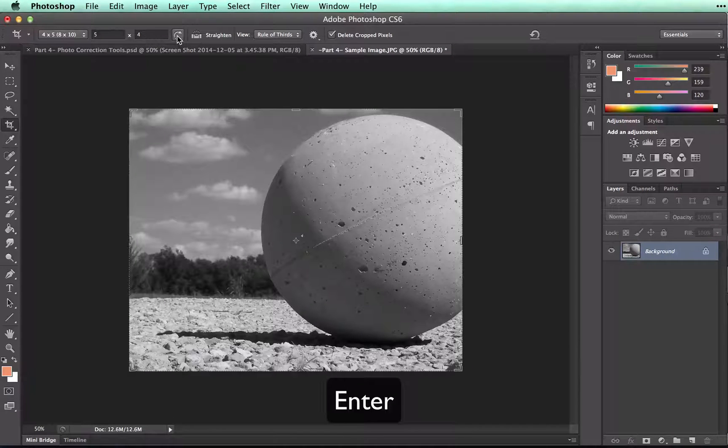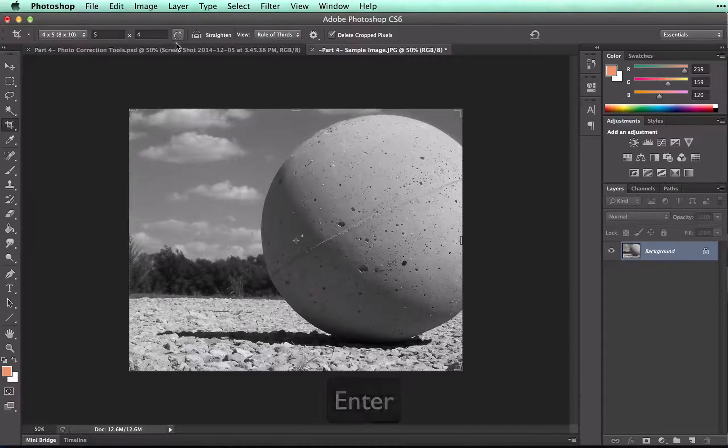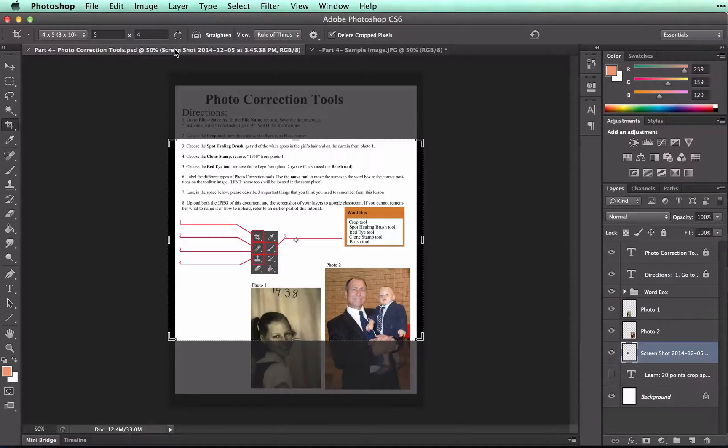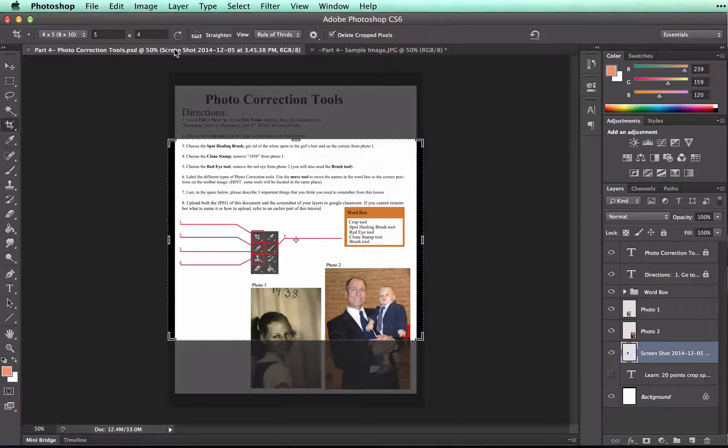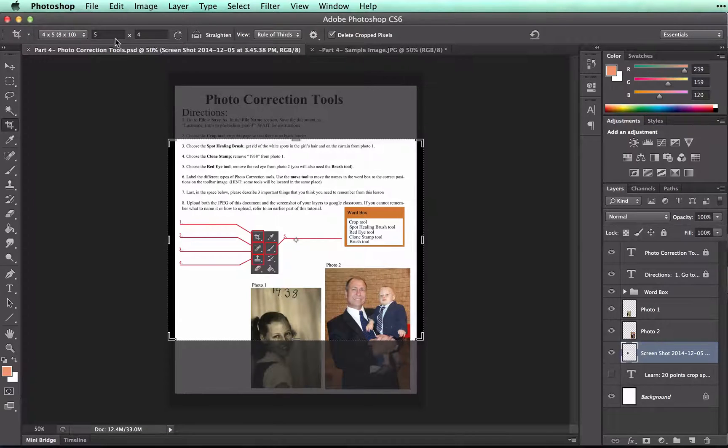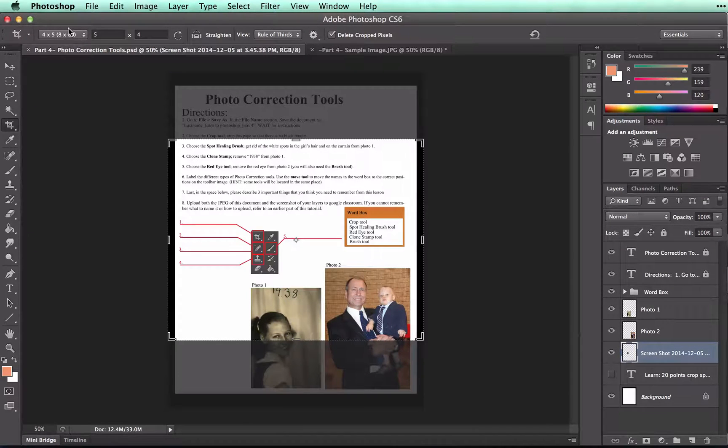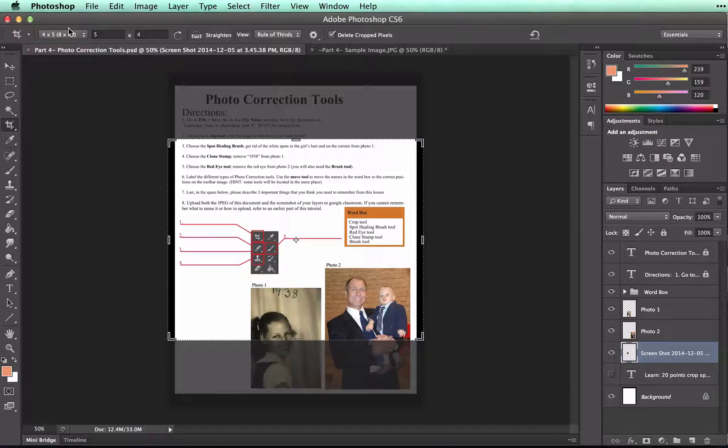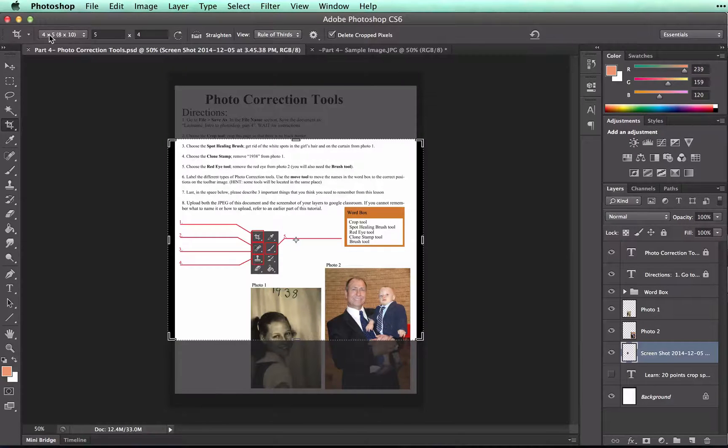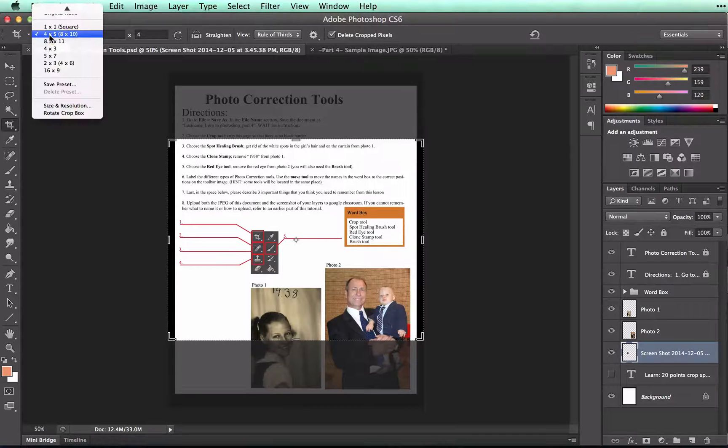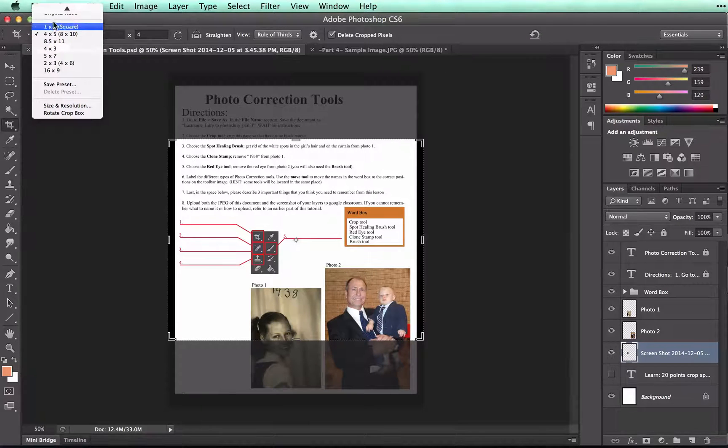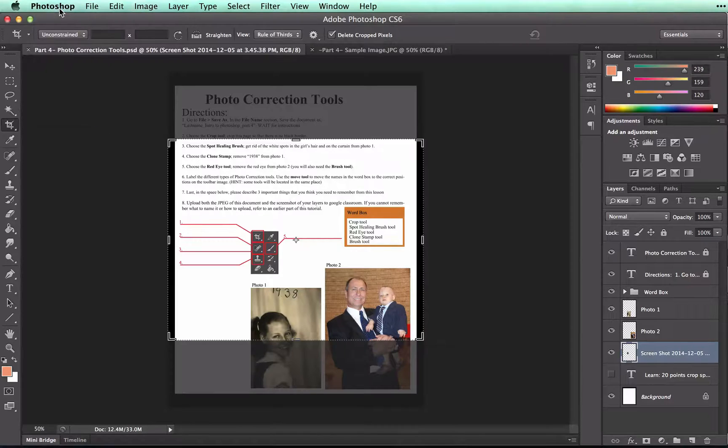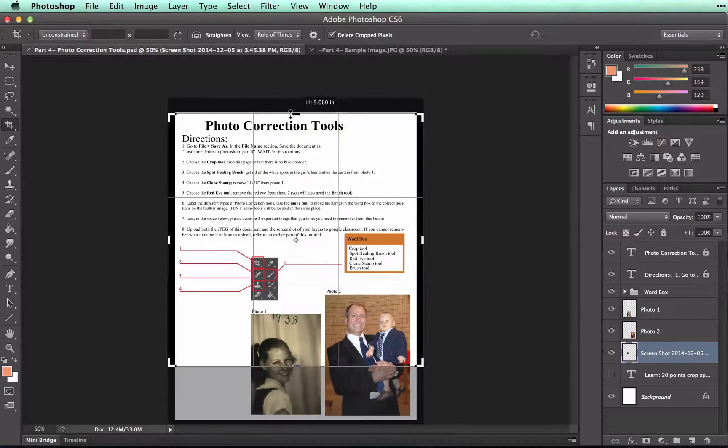Now I'm going to go back to our worksheet here, Part 4. And you can see that I still have my crop tool selected and that it still has the proportions that I set it to with the other photo. But I don't want it to be 8x10 or 4x5 for this document. So I'm going to click on the dropdown and go back up to Unconstrained. And then I can change it to be whatever I want it to be.